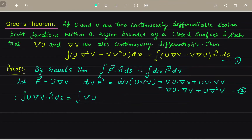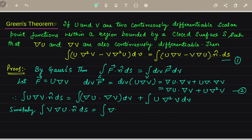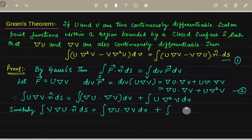This term equals — using equation 2 — ∇U·∇V dV plus integral of U·∇²V dV. Similarly, for the other term, V·∇U·n̂ dS equals ∇U·∇V dV plus integral of V·∇²U dV. Name this as equation number 3.